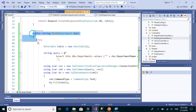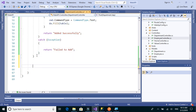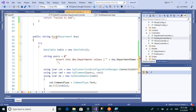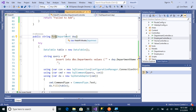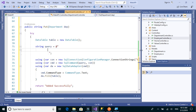We'll copy the POST method and just replace POST with PUT. The PUT method also expects the department object. The only thing that changes is the query — instead of INSERT we will write UPDATE.